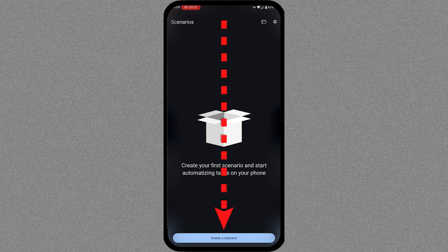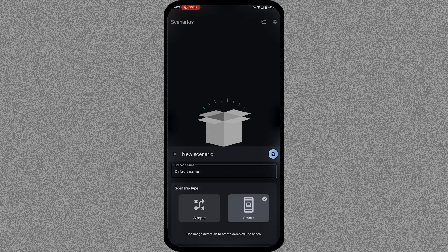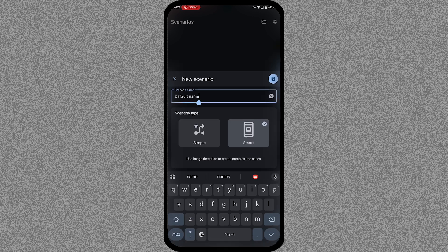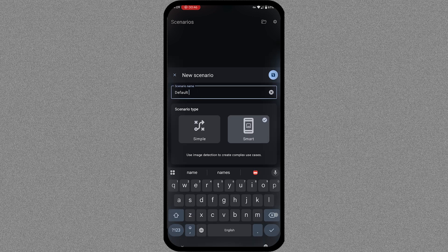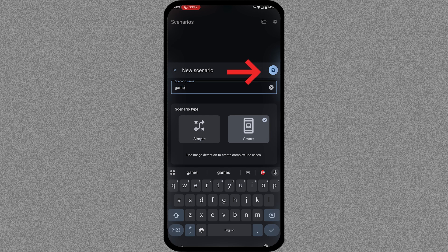Now tap on the Create a Scenario option. Here you will find two scenario options: simple and smart. You can enter a name for the scenario. Then tap the Save icon.